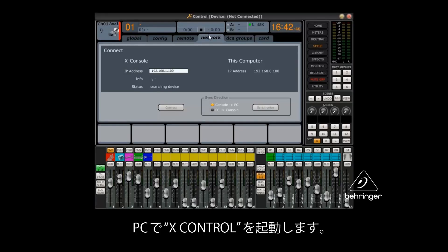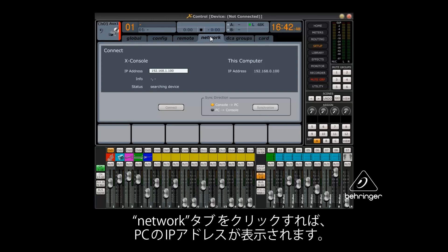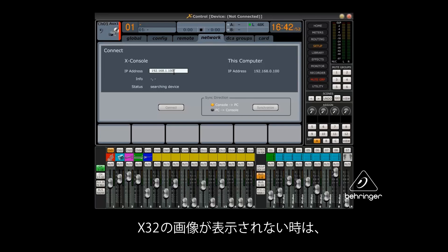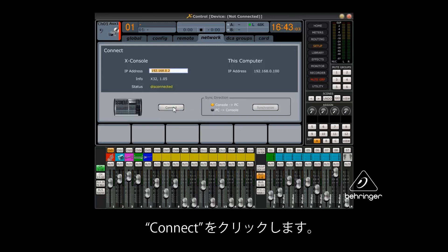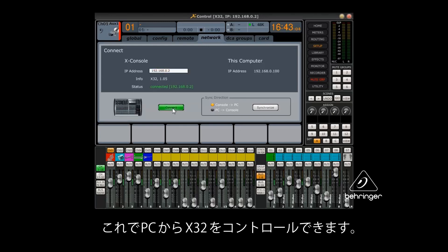Open the XControl app on the PC and click the Network tab. You will see the PC's IP address. If the X32 console does not show up, be sure the IP address you entered in the console setup sequence is entered the same way here. Click Connect to proceed.